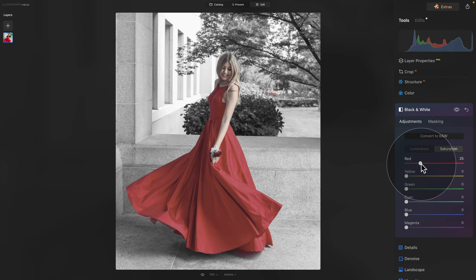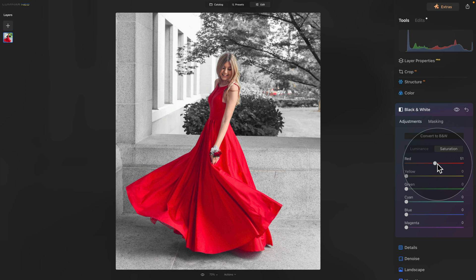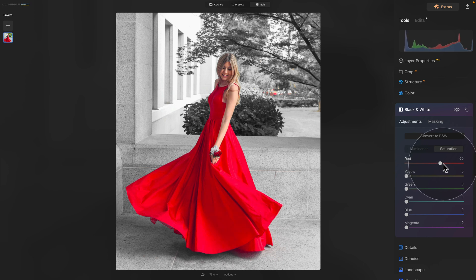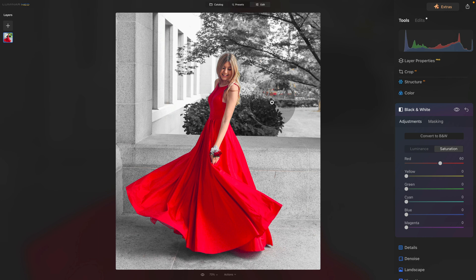And as you start to bring it up, you will see how we start to get the red color back together with the skin tones. So it's looking quite nice. Let's go somewhere around 60 to get the natural result and we are almost done. It's looking great, right? Everything is black and white and the dress and skin tones are nicely standing out.